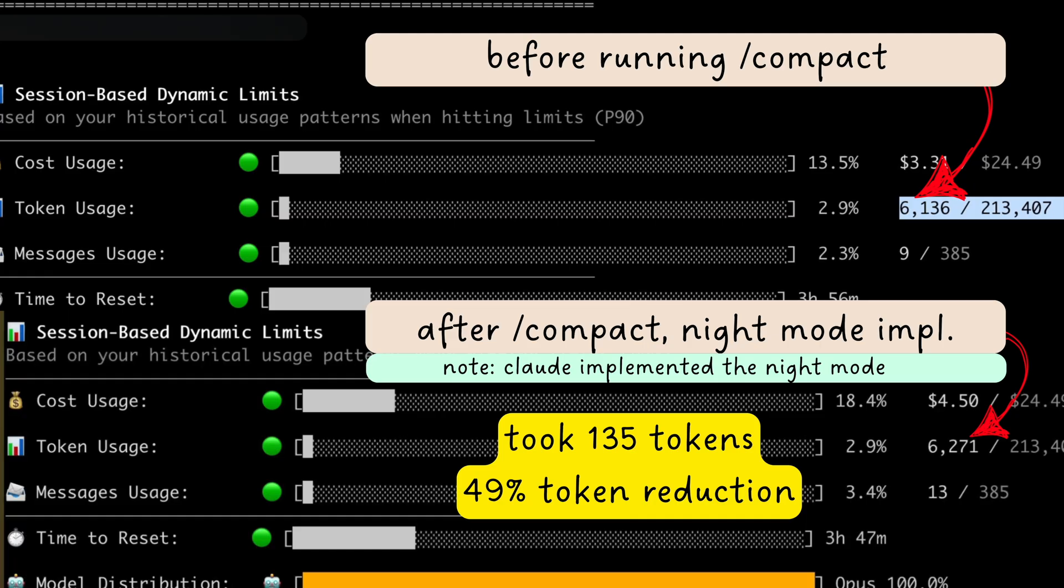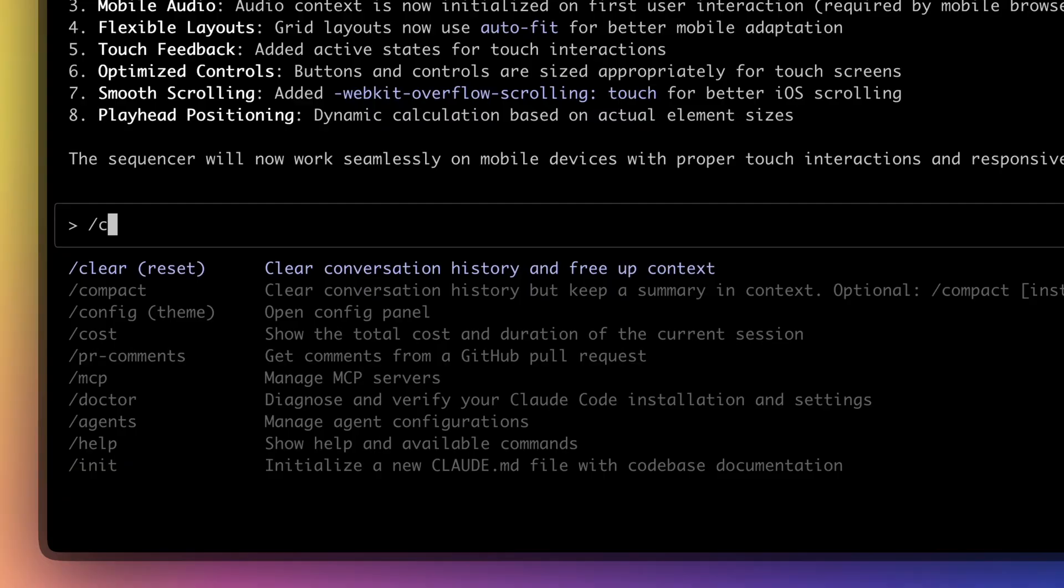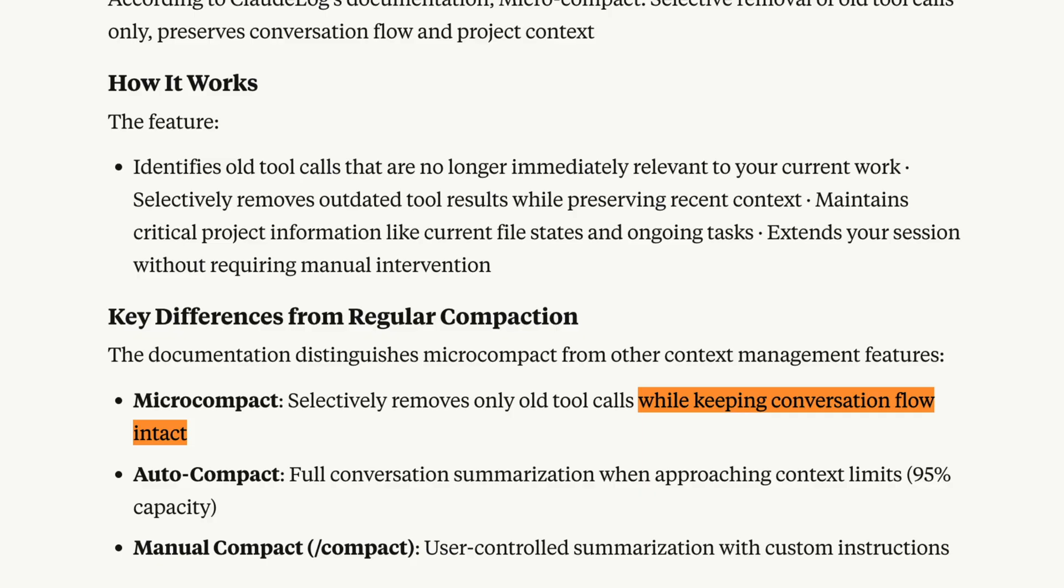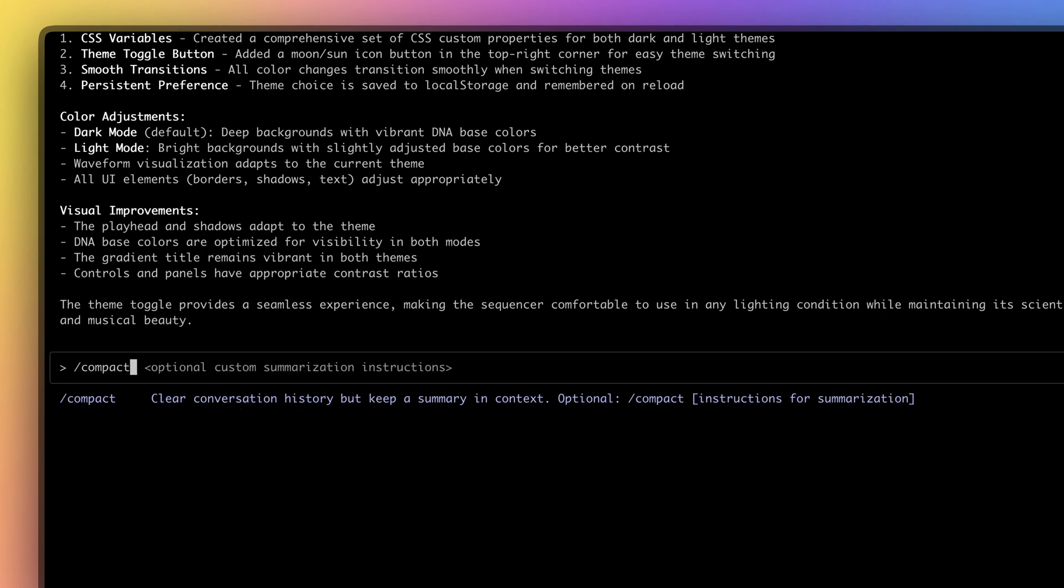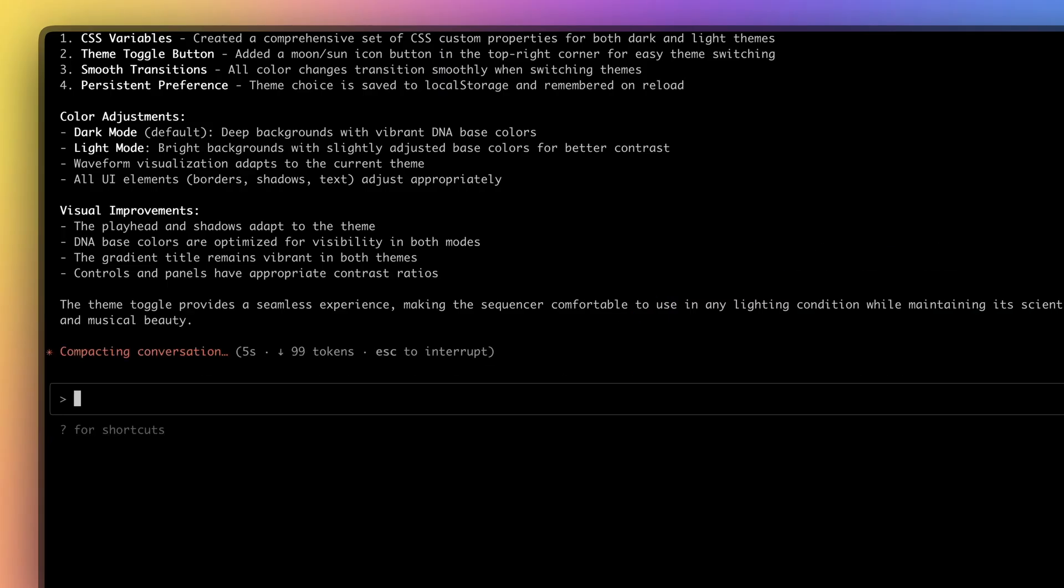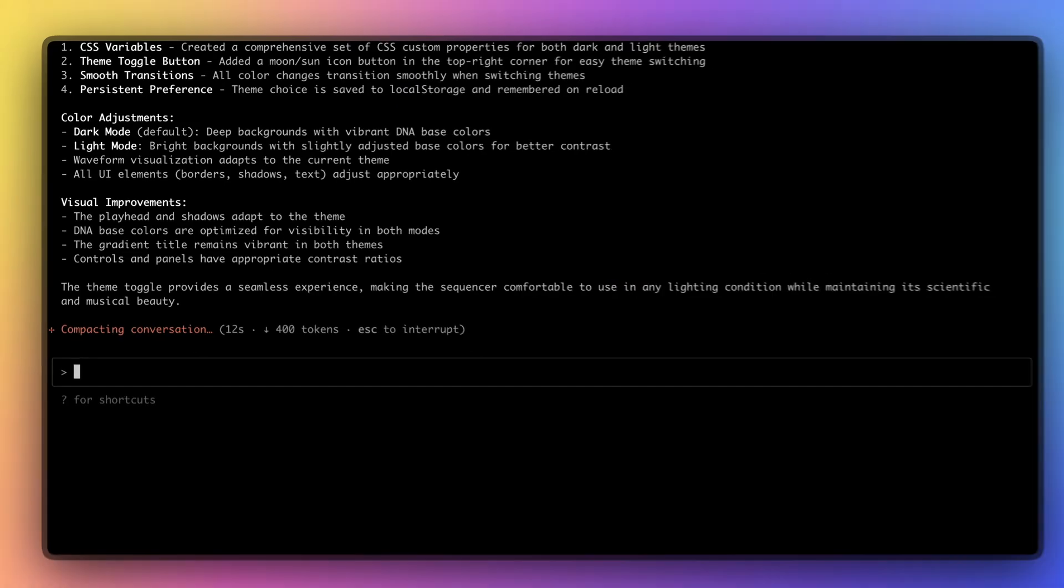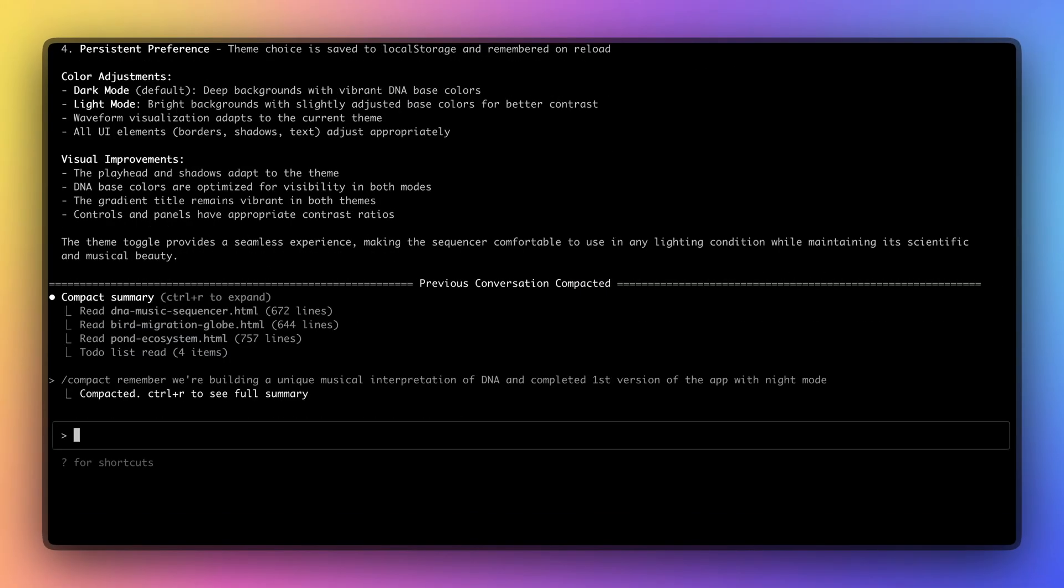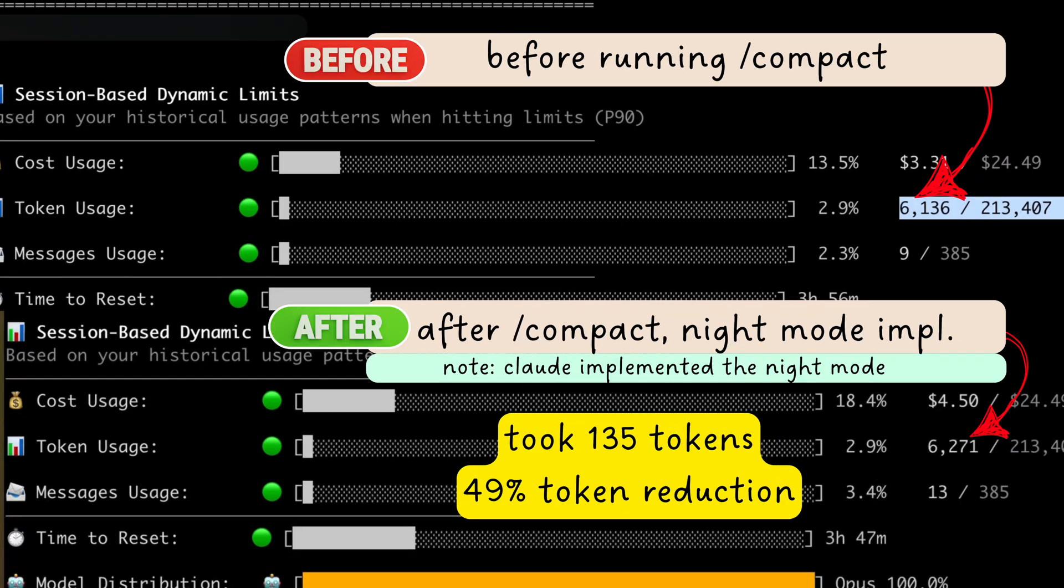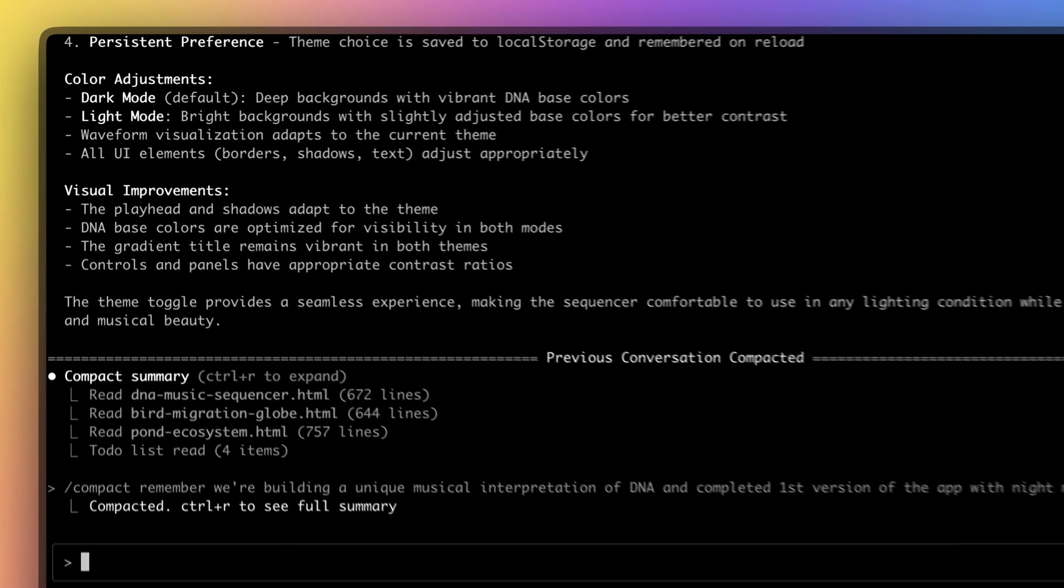But there are some ways to get the most from your Claude Code session without losing your sanity. First, use the compact command to manually compact the context. Adding custom instructions with this command summarizes your conversation while preserving the specific context you define. You'll see a significant drop in tokens usage,